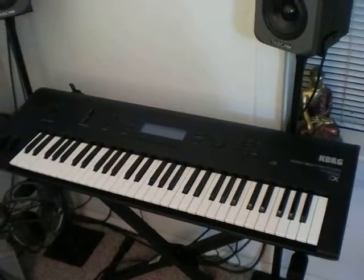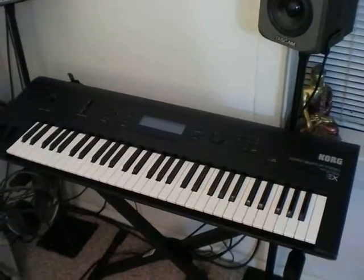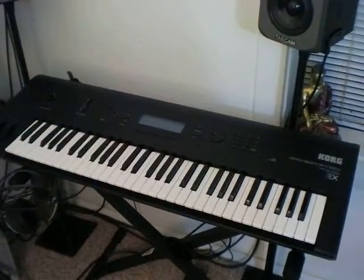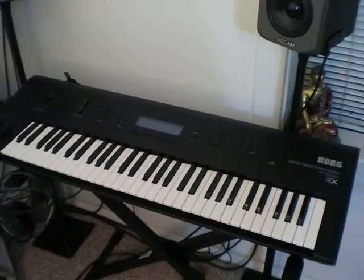This is going to be a demo, actually not a demo, but a little training video on how to program the Korg Wave Station.